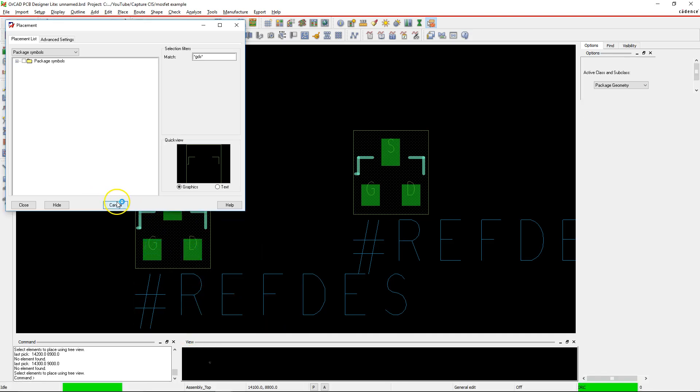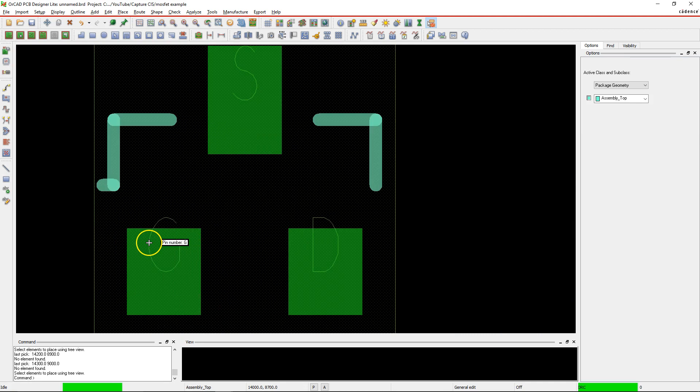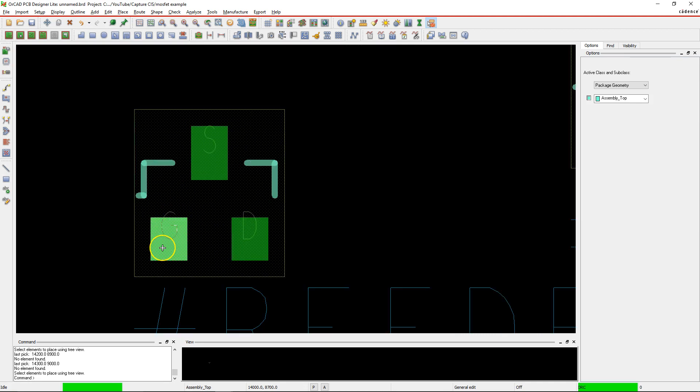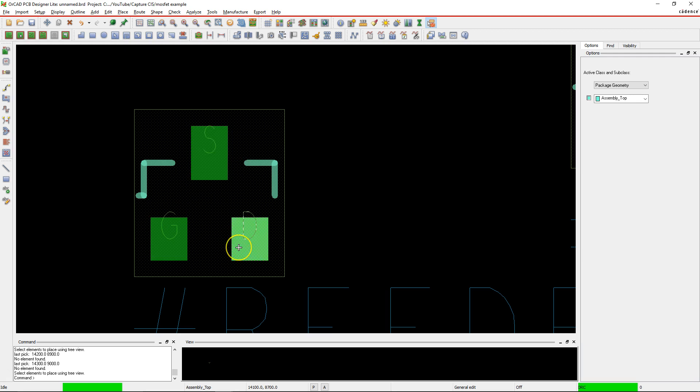When we had the footprint open earlier - click Cancel. Notice that the pin number is actually G, and the pin number here is S and D. So you have a problem here. These pin numbers do not match with the numbers that are actually on the part.